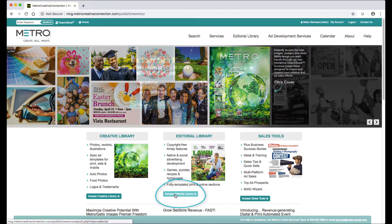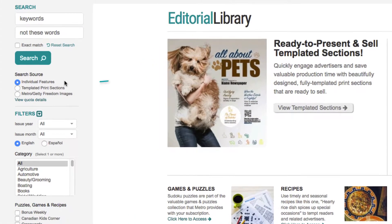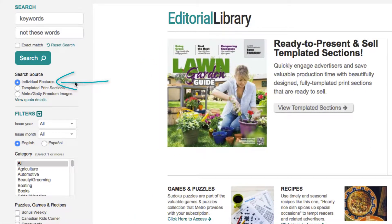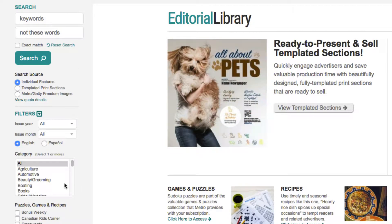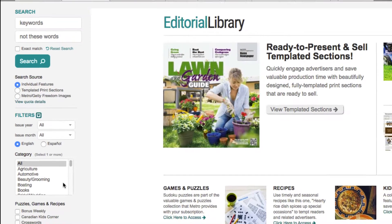To access our features, go to the editorial library. You'll want to be sure that individual features is selected under the search source menu, and then you can use keywords and/or the category menus to filter your searches. Be sure to check out the how-to category because that's perfect for native advertising.